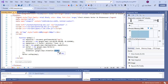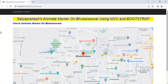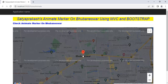Let me change it back to BOUNCE and save the changes, then refresh. Now the property is set to BOUNCE, so the marker is bouncing on that particular place's latitude and longitude. This is the output we can observe.